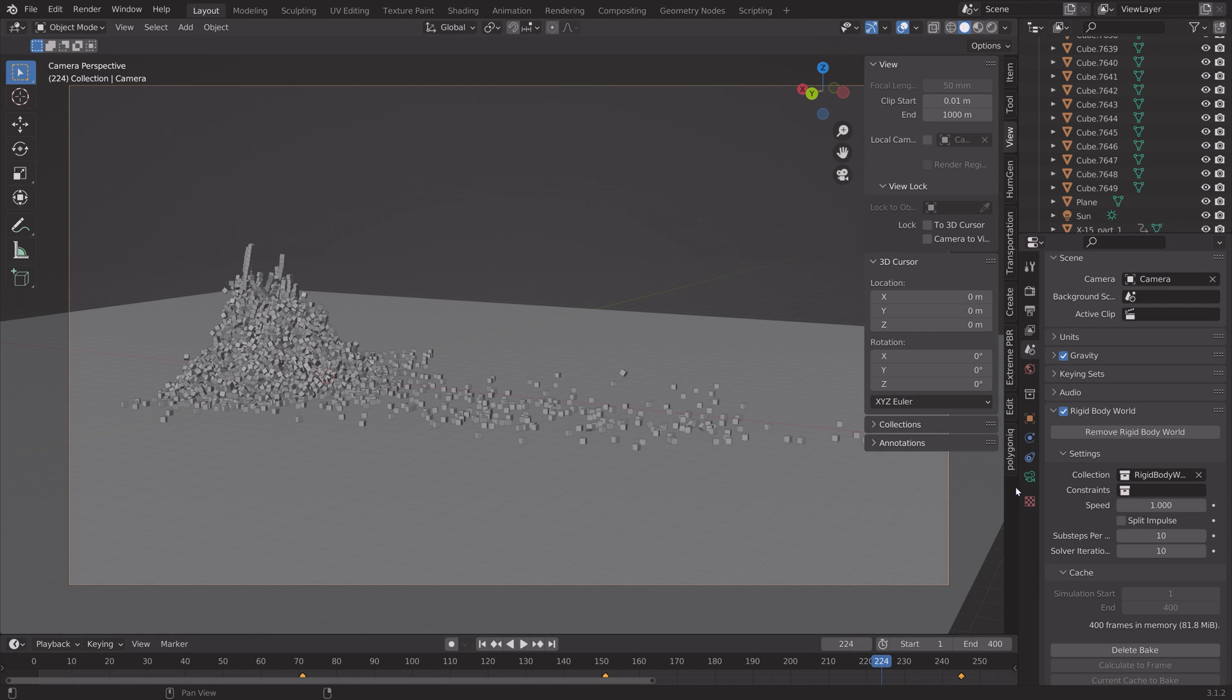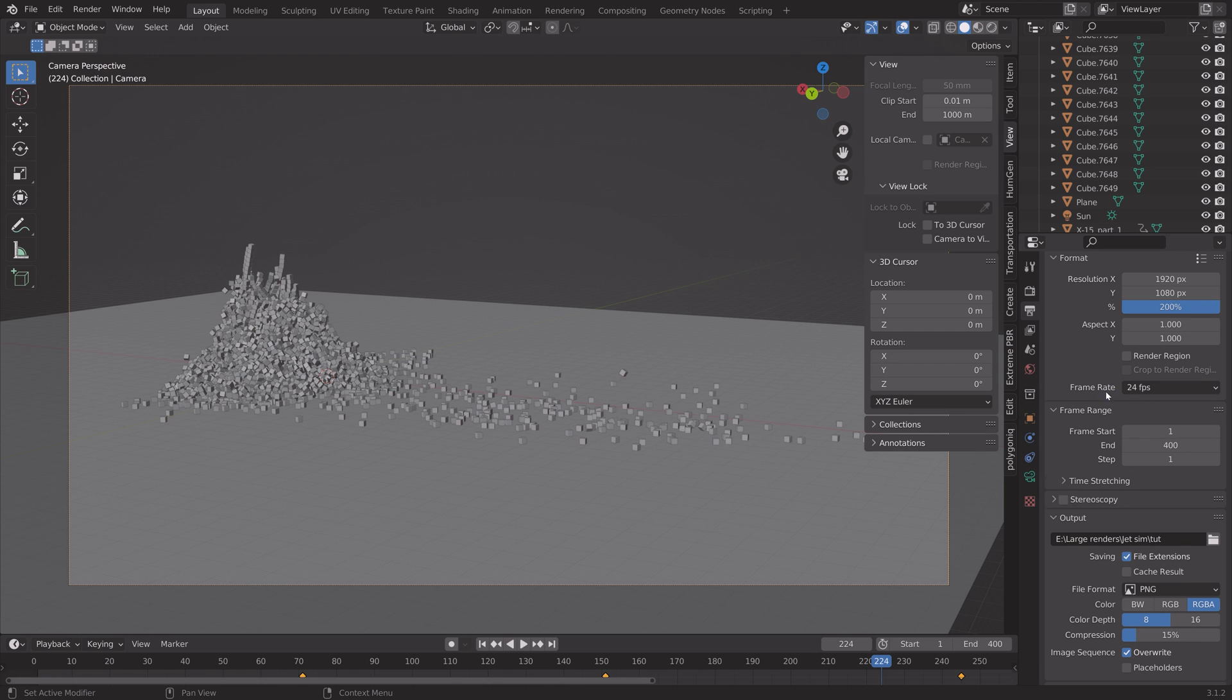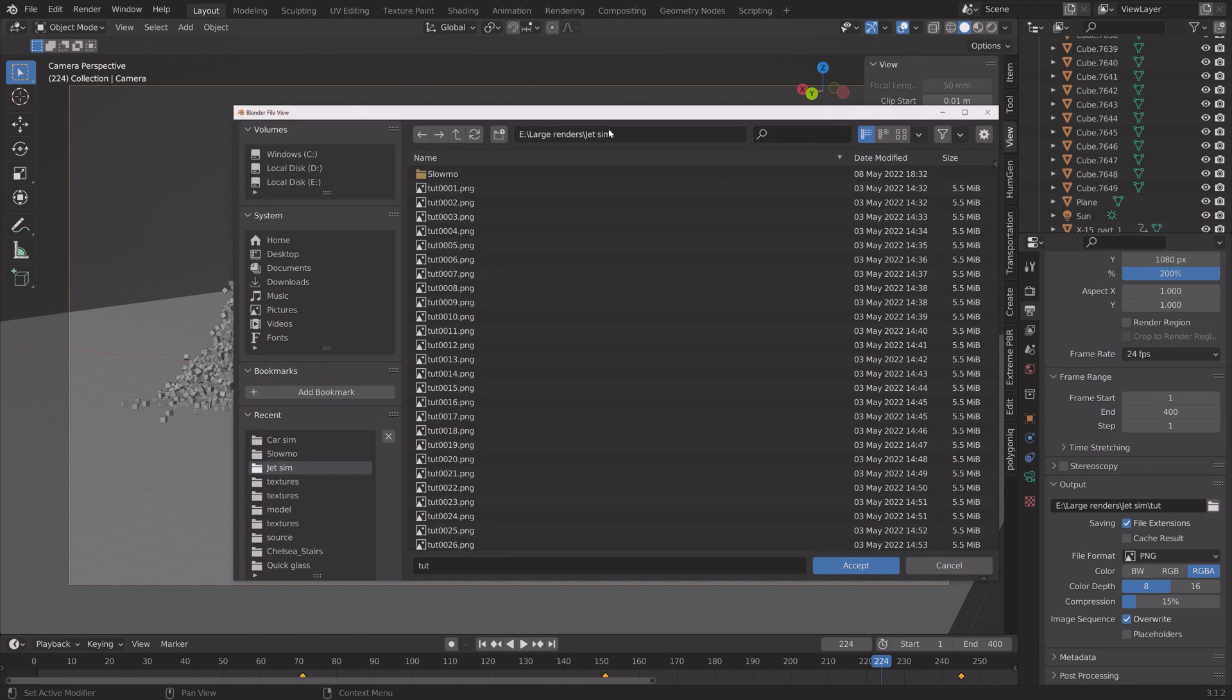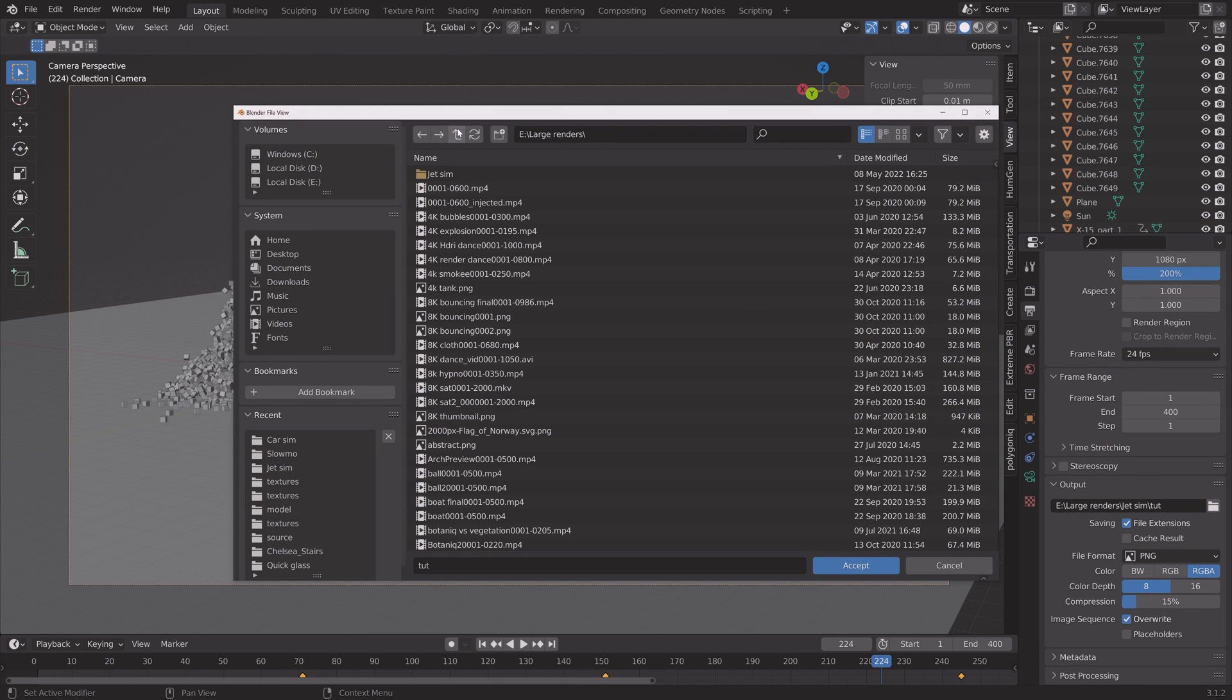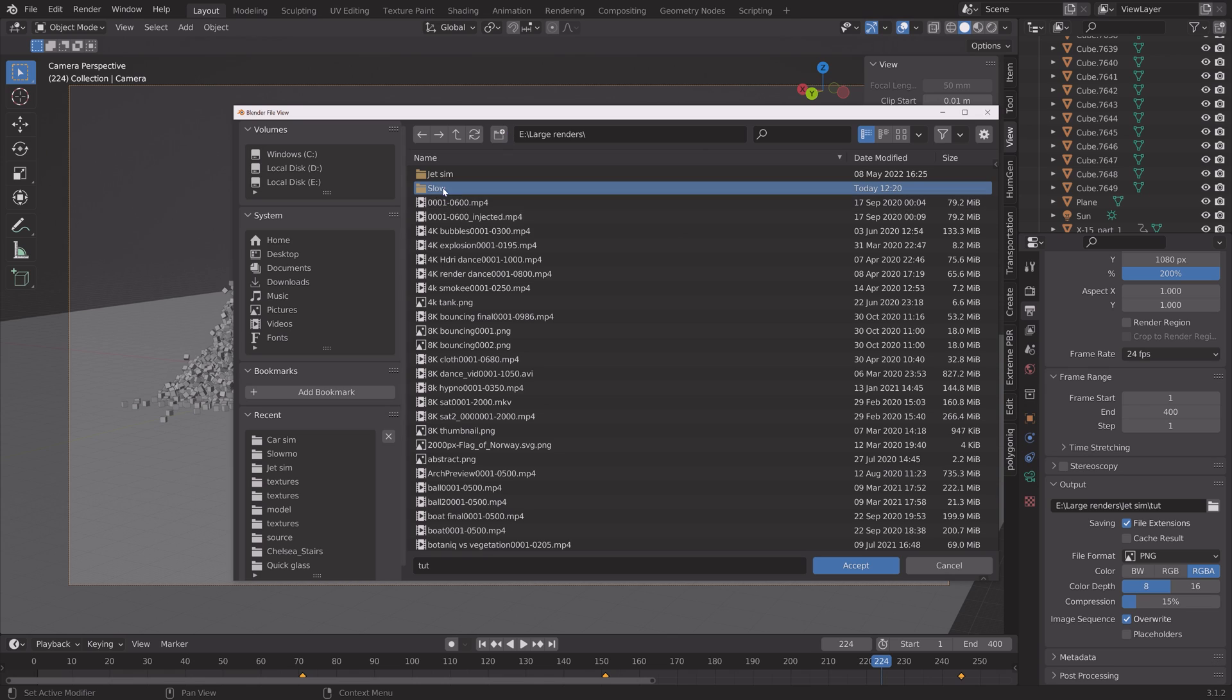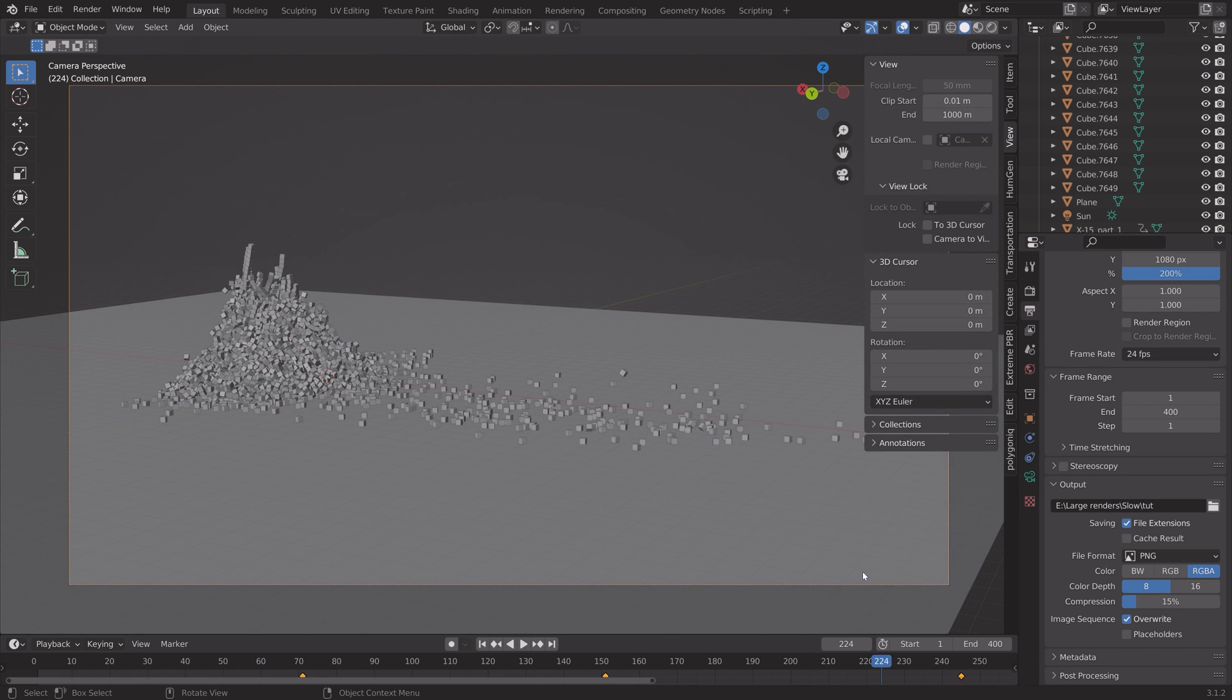So I'm going to go to the output settings and then create a folder for this animation. And then we're going to create another folder later for when time stops. And then render the whole animation.